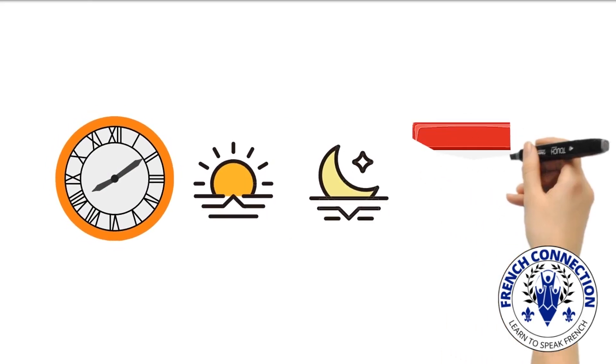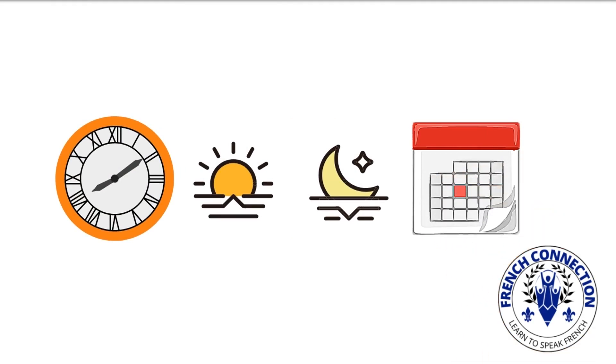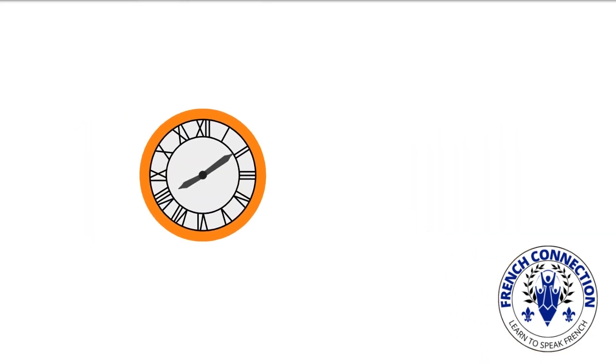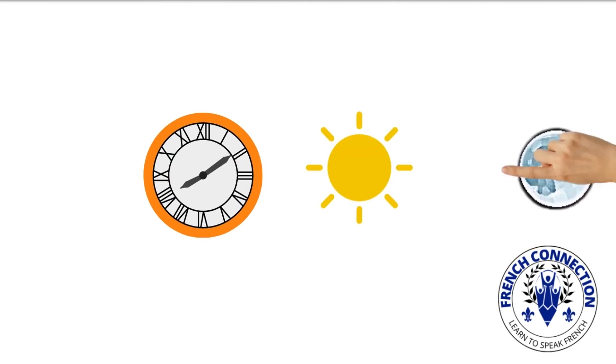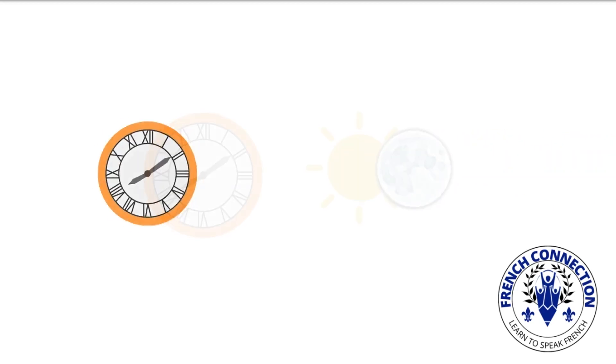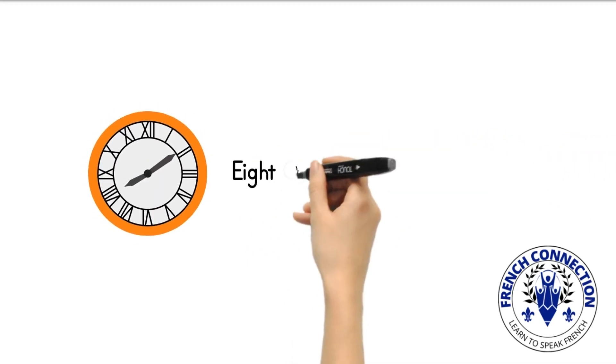In more formal contexts, such as when setting up appointments, it's more typical to use the 24-hour clock. In casual conversation where it's quite evident whether you're talking about day or night, the 12-hour clock is common.